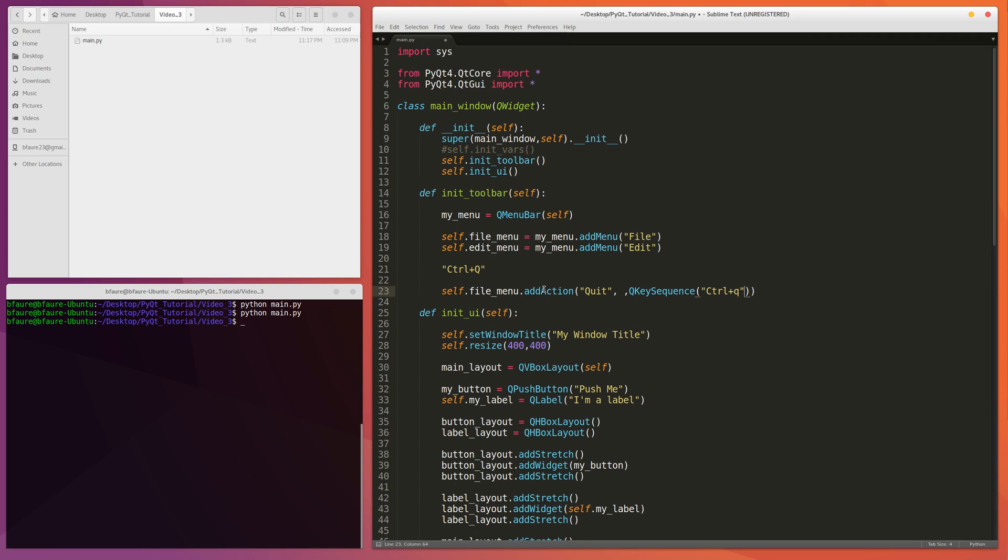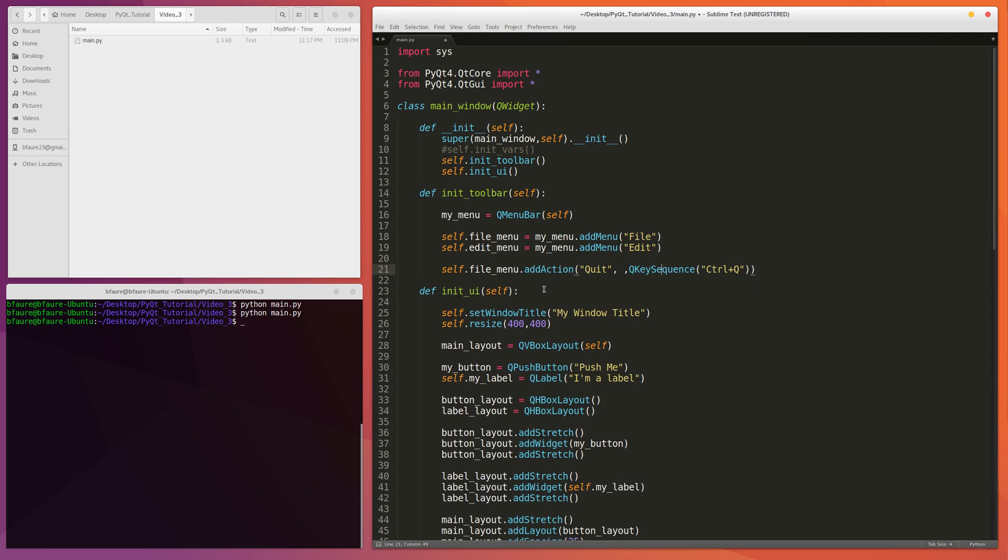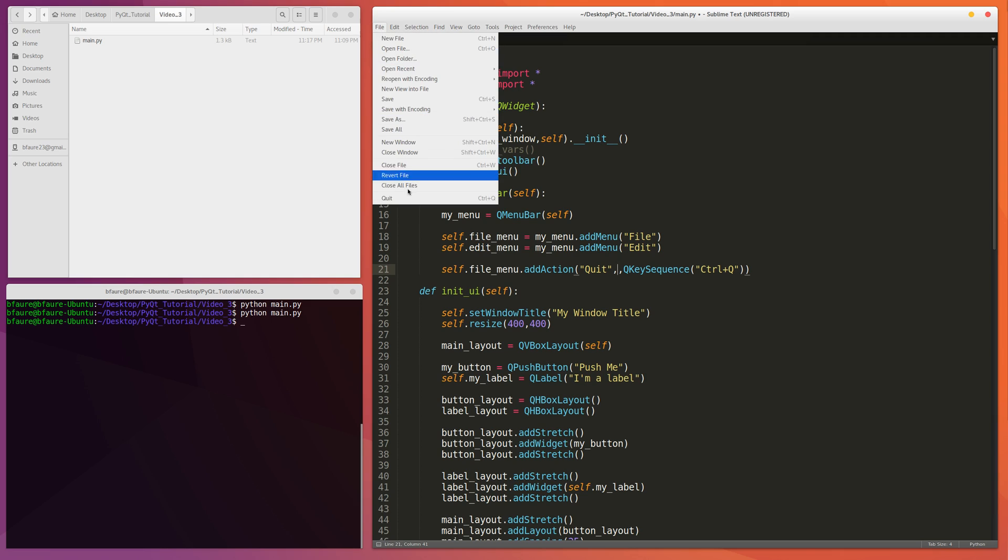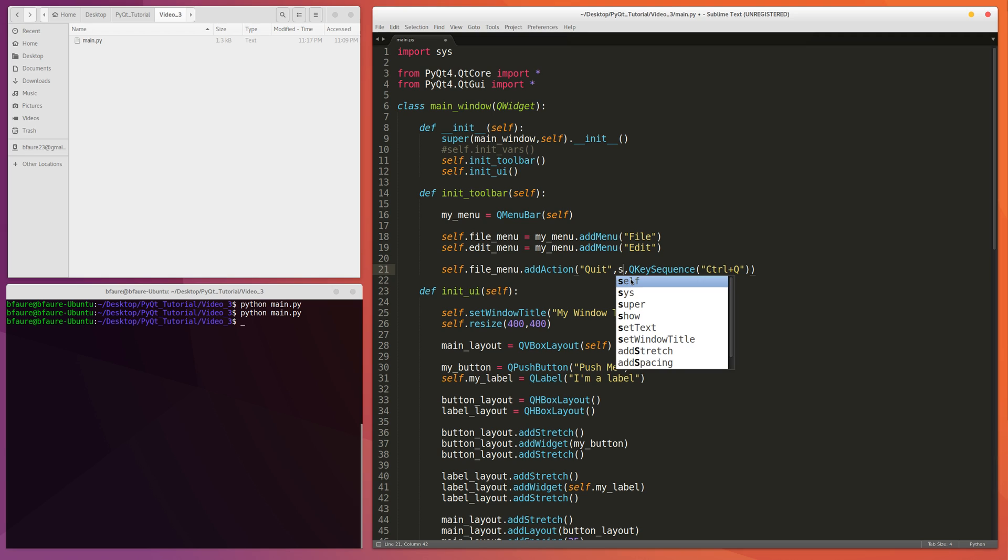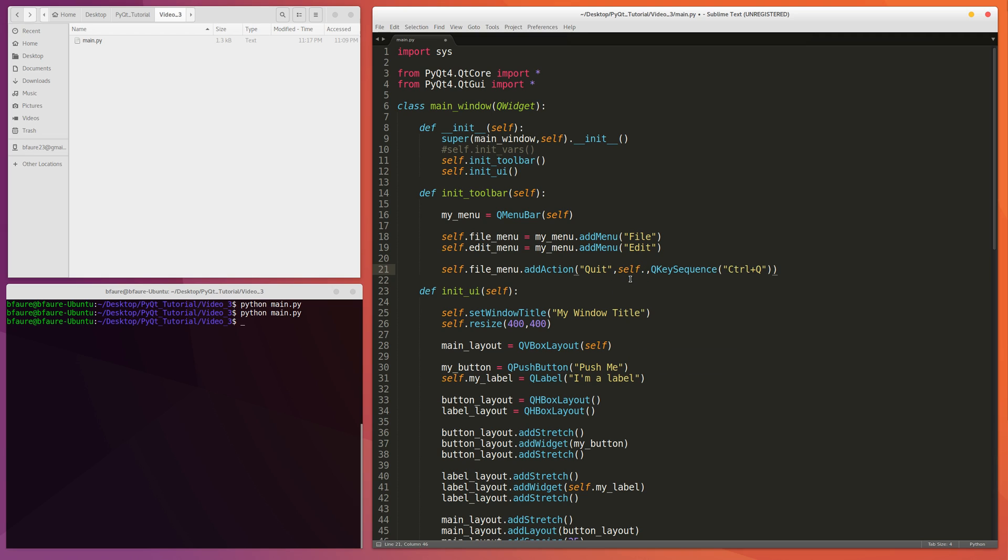And then so here we have to provide the function that's going to be called whenever the user does Control-Q. Or alternatively, navigates over to the file menu and clicks the Quit item. So we can name it something like self.quitTheApp.